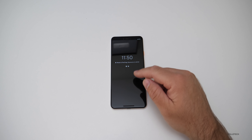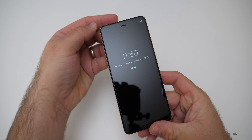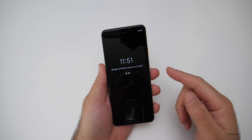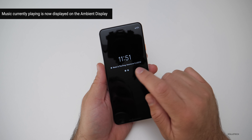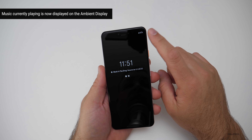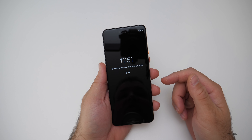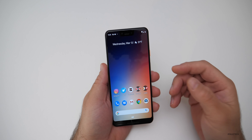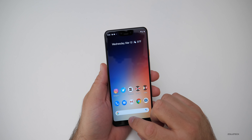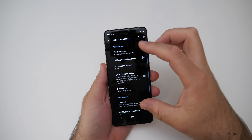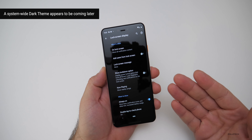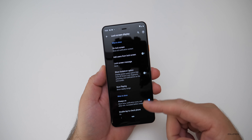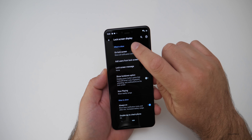Let's start with the lock screen. The ambient display is on, and they actually call that the lock screen display now. If you have music playing, it now displays the actual name of the artist and the song playing. The time is still up here and everything else looks pretty similar.